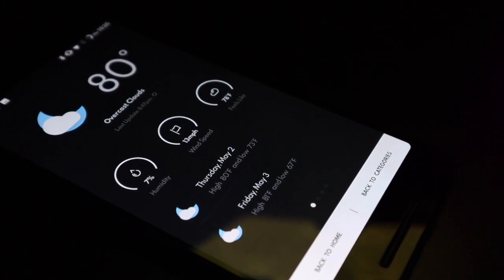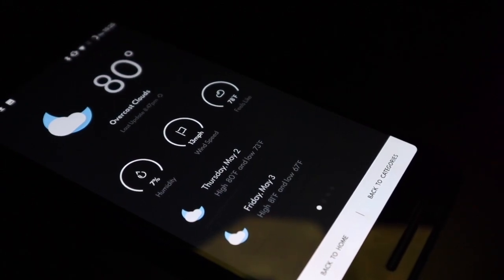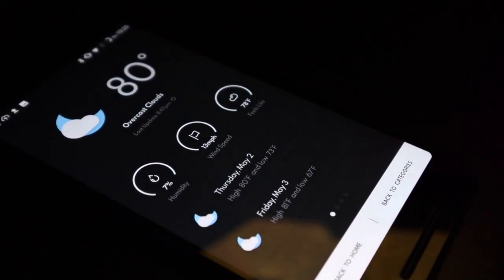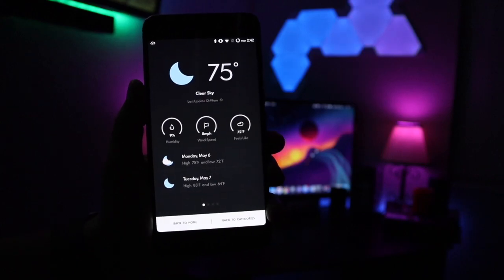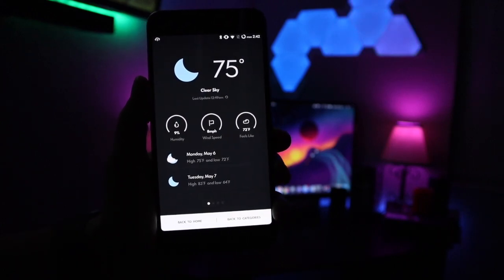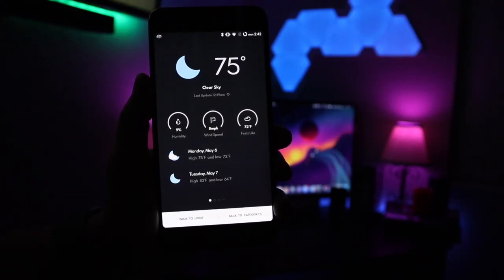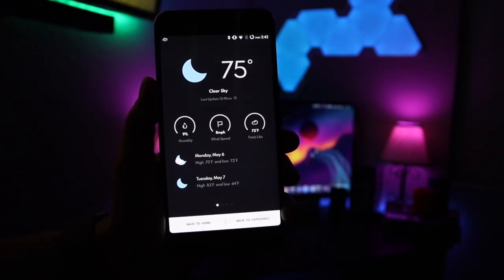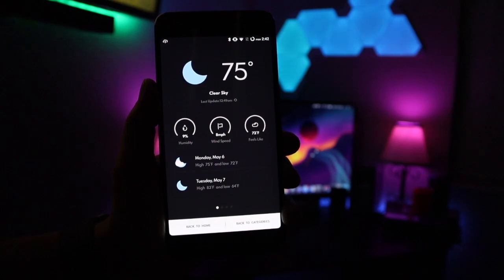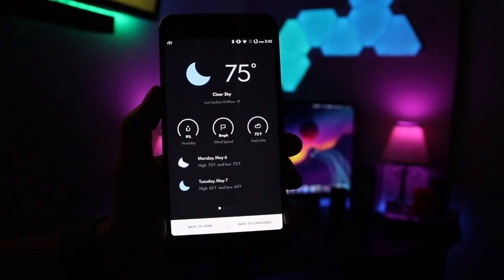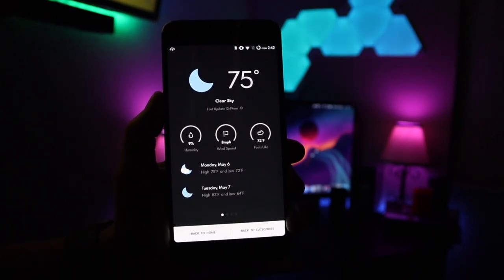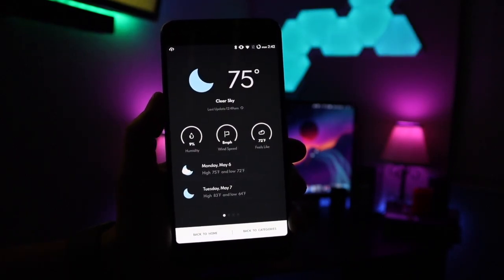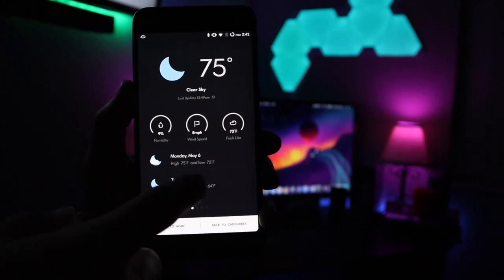Taking a look at the weather, up top it does display the current weather. Down below it goes into a little more detail, and at the bottom you do get your weather for the next two days. Again, this theme is super simple and super easy to use — easy on the eyes — and that's one thing I do enjoy most about this theme.